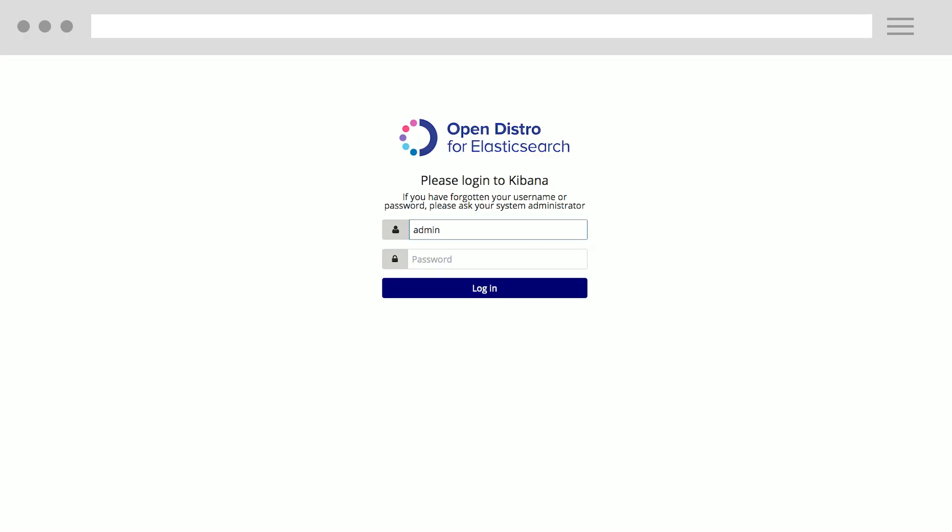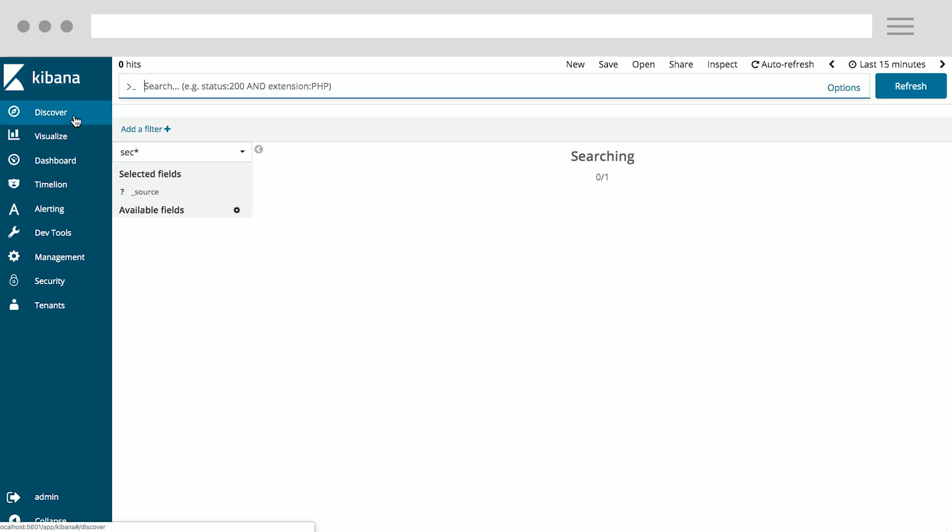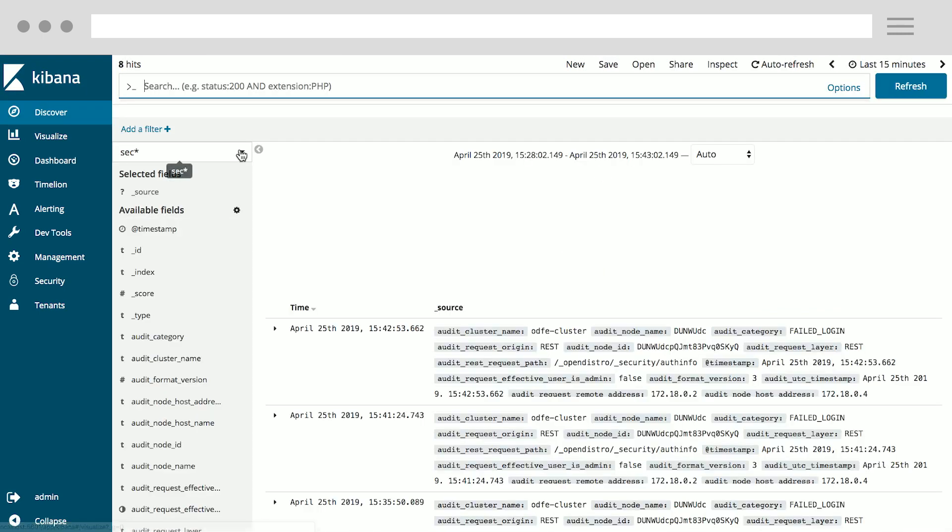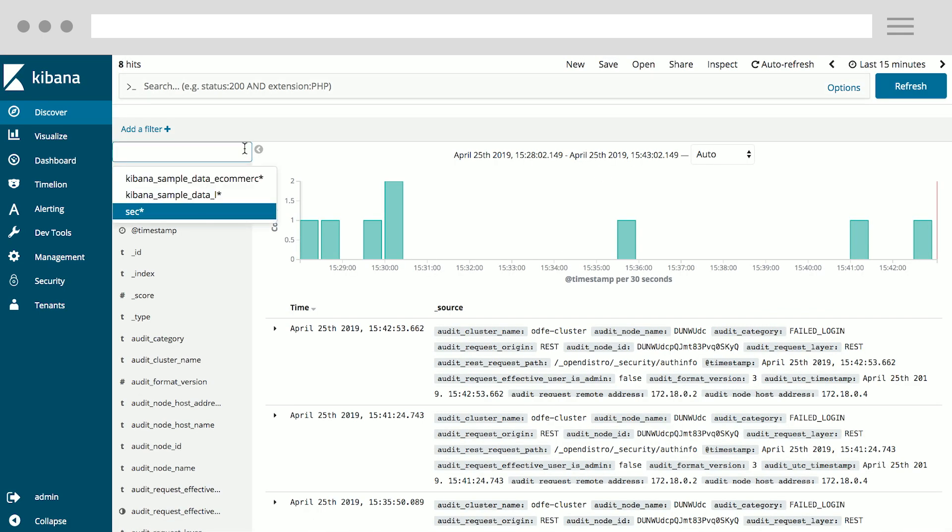For the purpose of this demo, I'm logging into Kibana as a full administrator. This is the Kibana dashboard that all users of Open Distro for Elasticsearch will see. In this case, I have three different workloads running on my Elasticsearch cluster: logs, sales data, and a security audit log, which you can see using the Discover tab here.